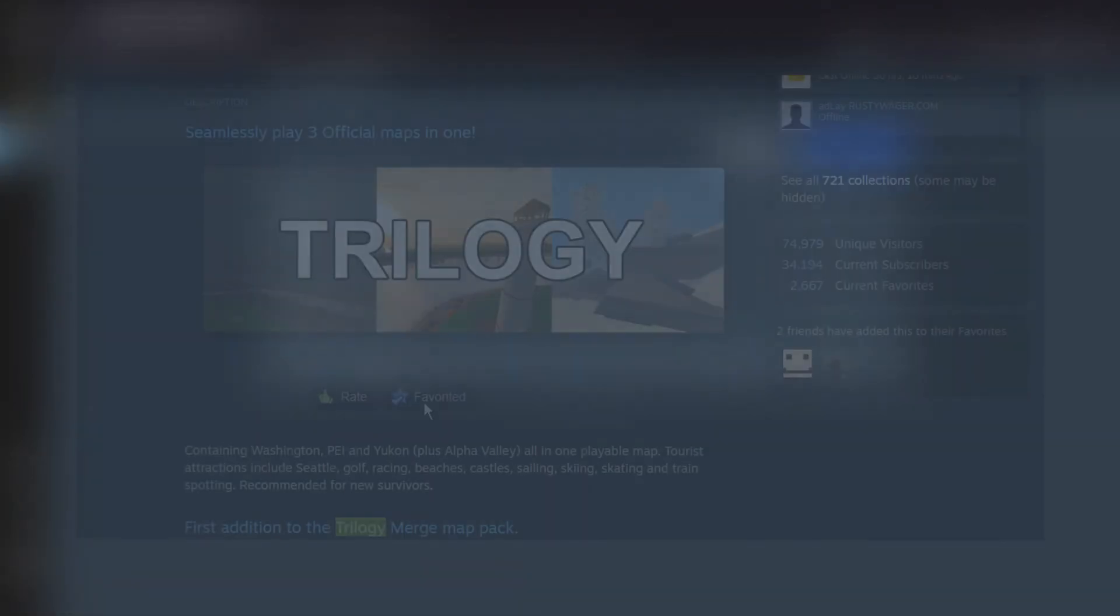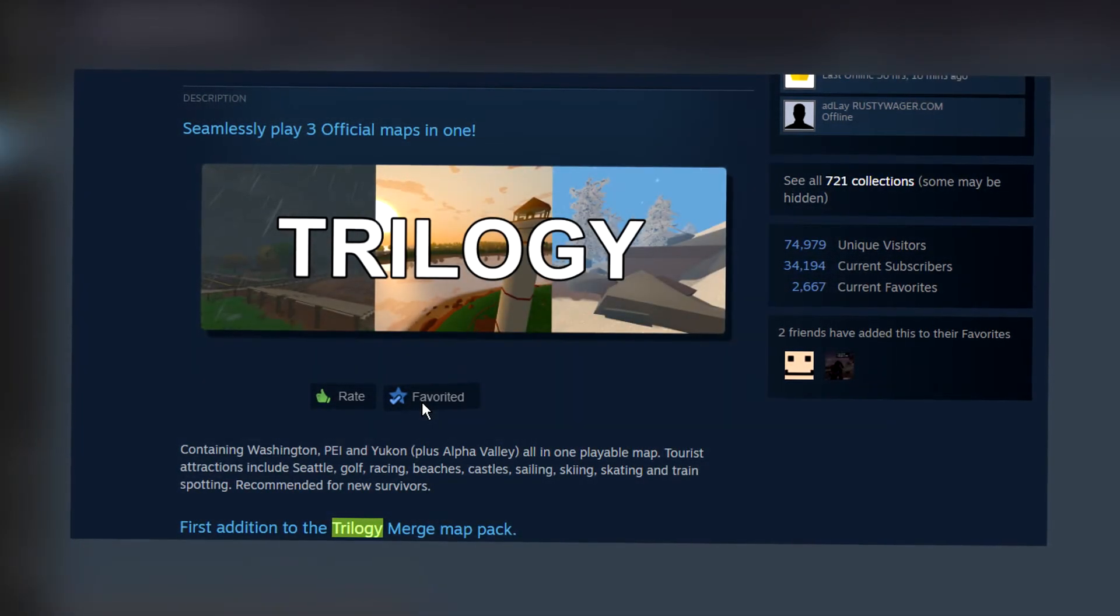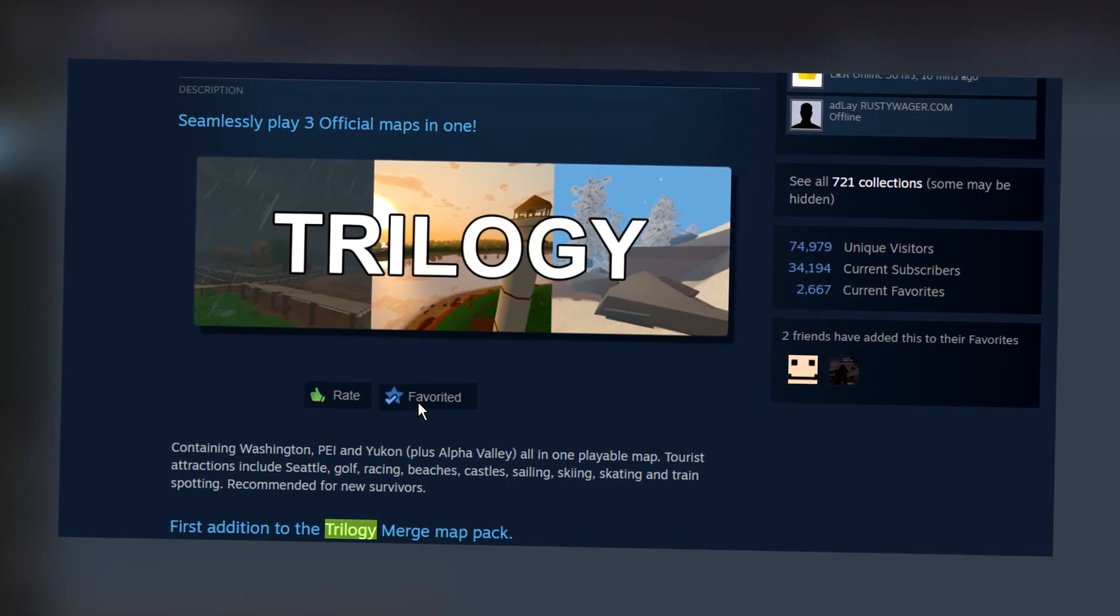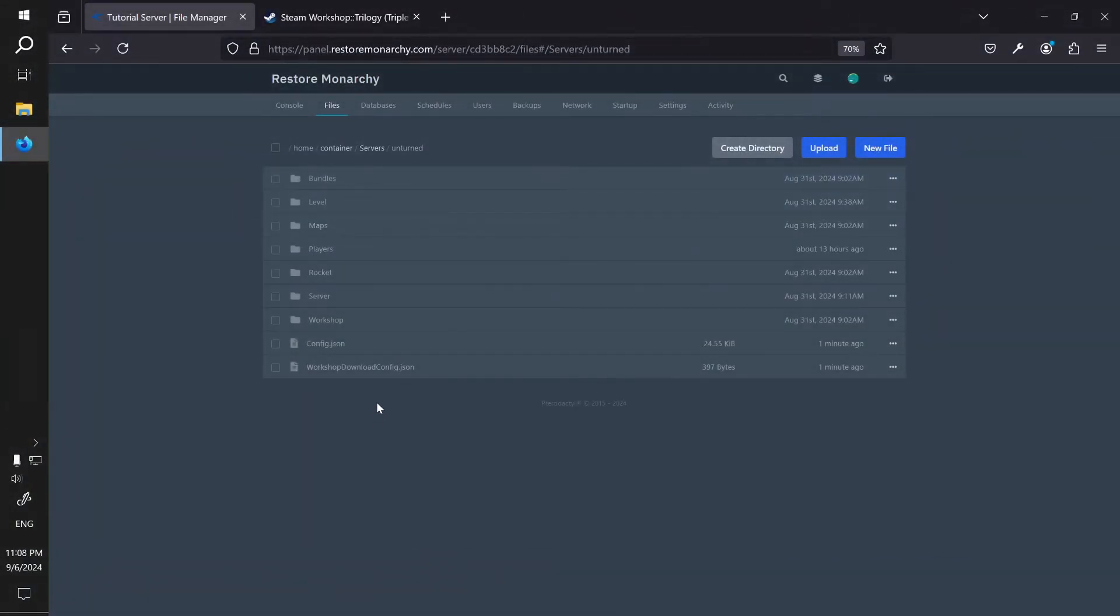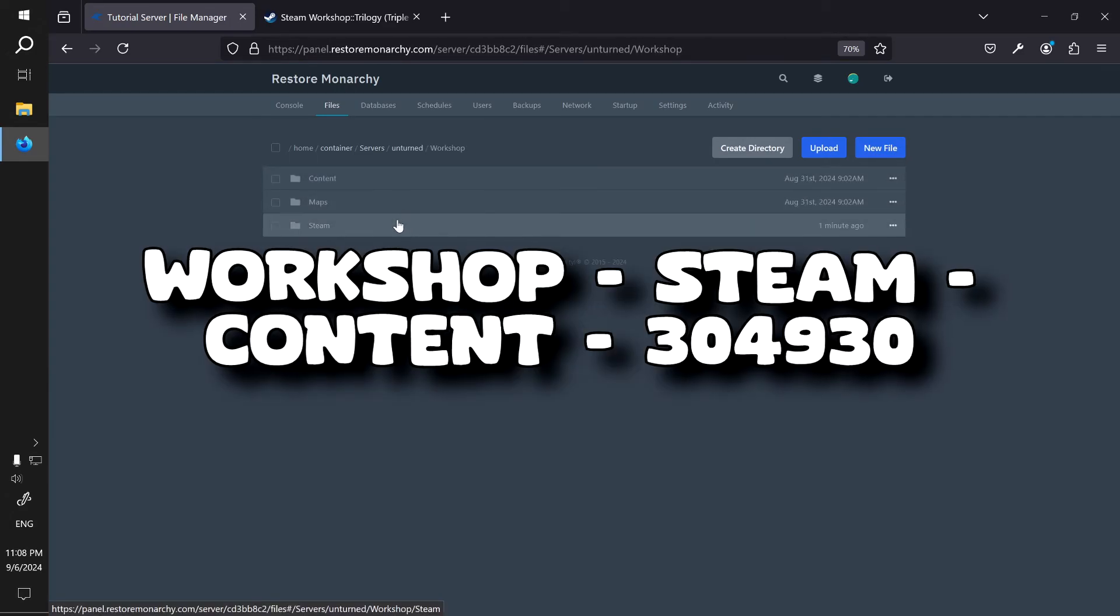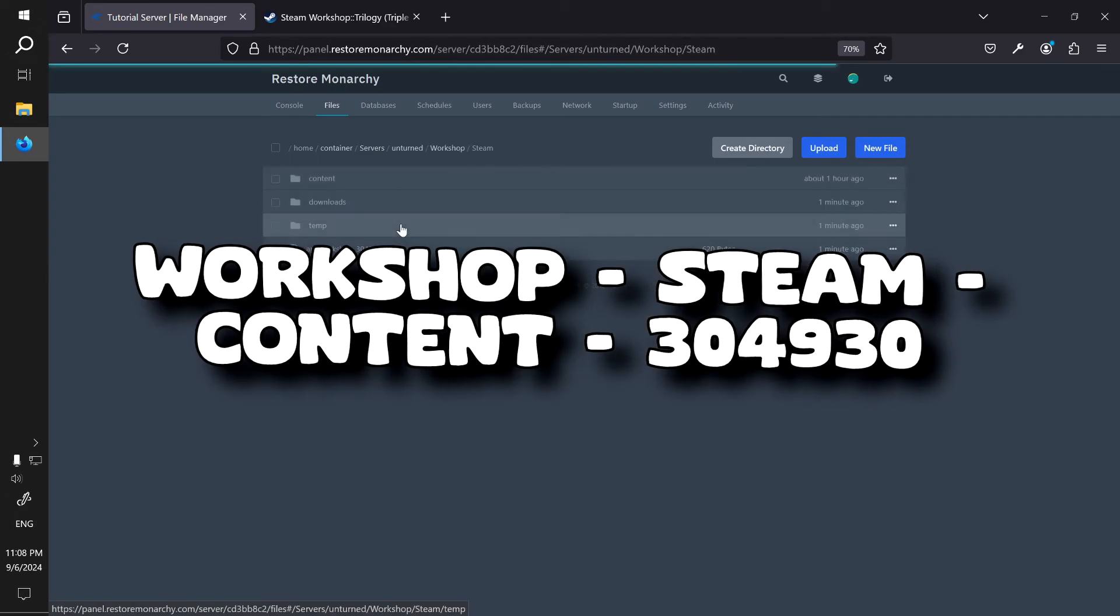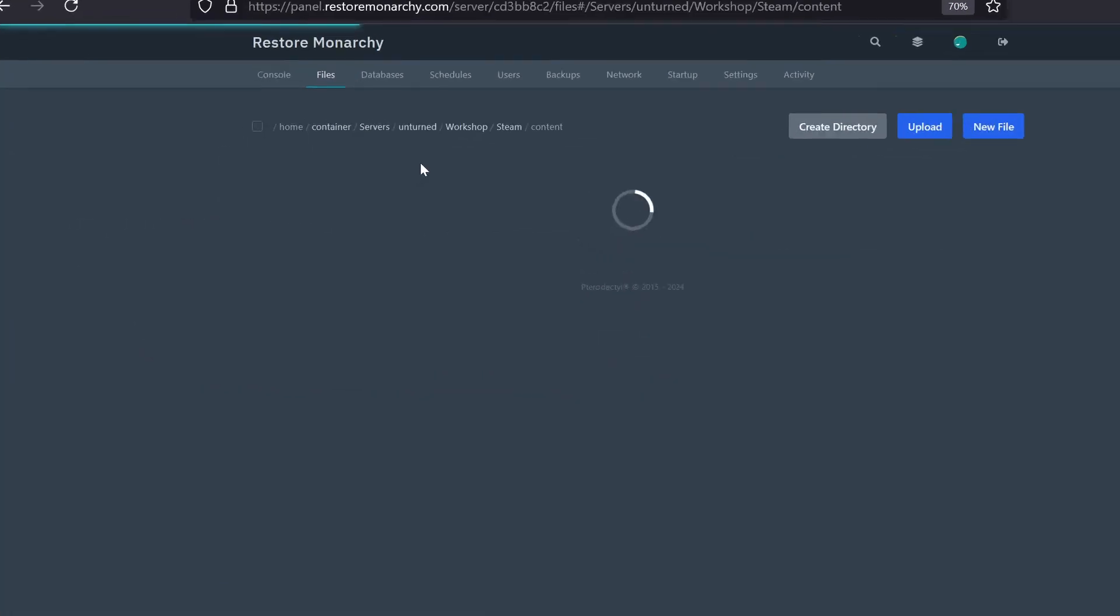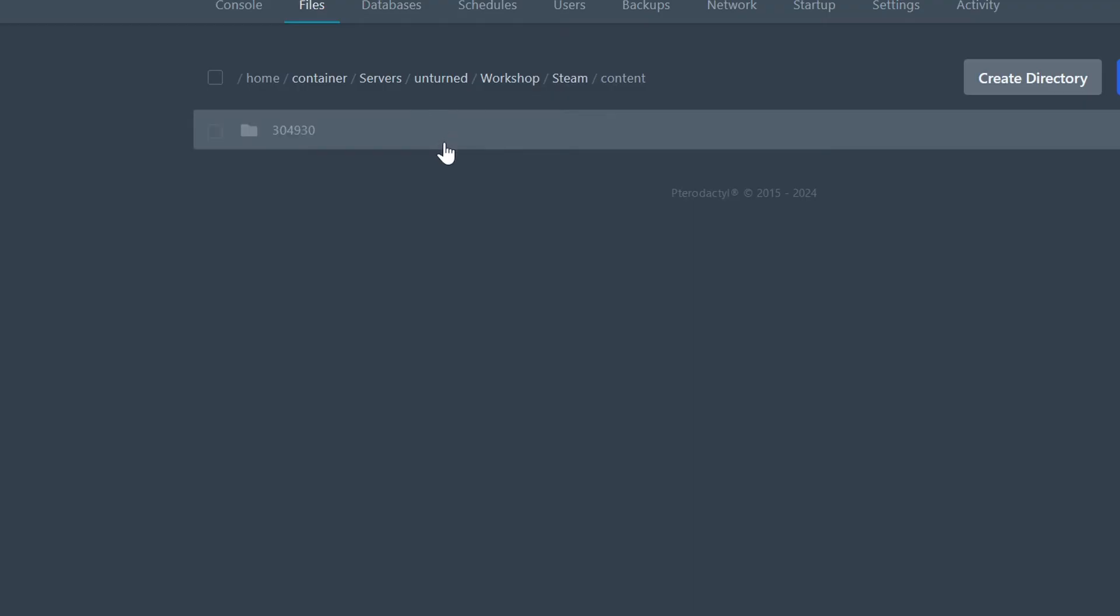To find out what the name of the map you should specify in the commands.dot file, you can check the description of the Steam Workshop page. Or I will show you a pro tip on how to get it for any map. For this, go to files and starting from server slash unturned directory, navigate to workshop, steam, content, 304930.